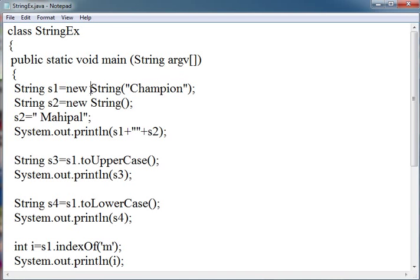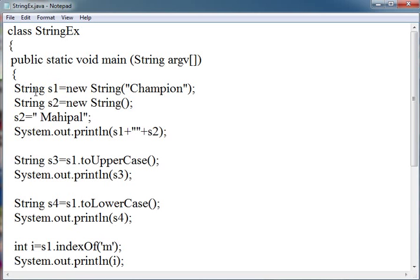It will not change Champion to the new string Mahipal. It will change the address in the reference s1. This means no string can be changed. Just the reference can be changed.